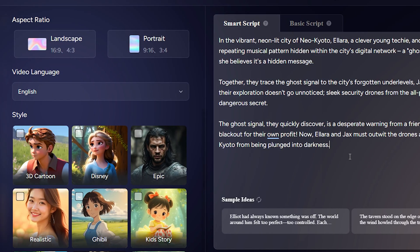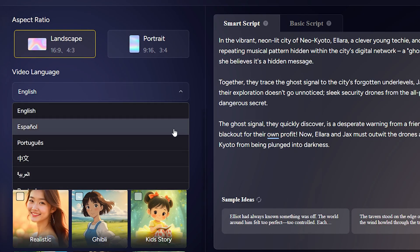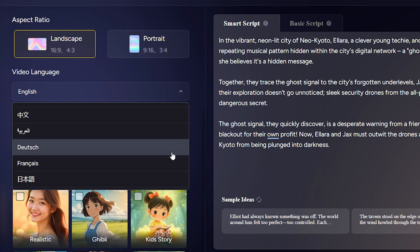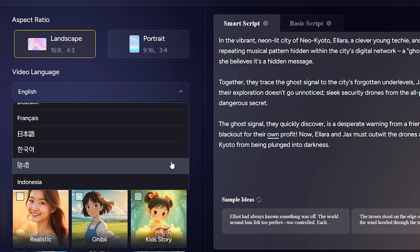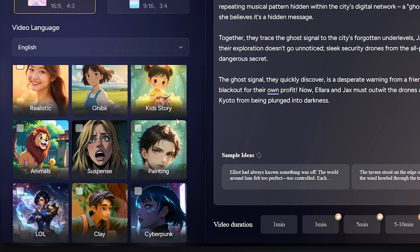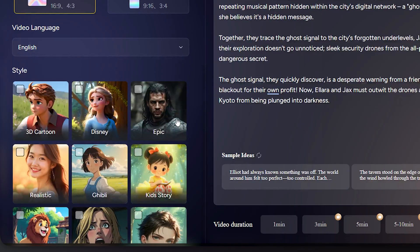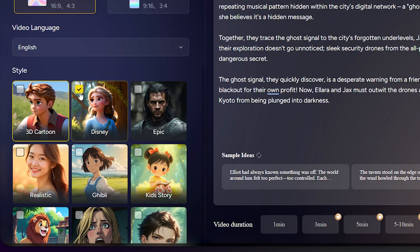Next you'll choose your video ratio and then your visual style, then choose the language for your video's voiceover. Magic Light has an amazing range: 3D cartoon, Disney, anime, Ghibli, cinematic, cyberpunk. For this one I'm going with 3D Kids — perfect for a playful, colorful vibe.